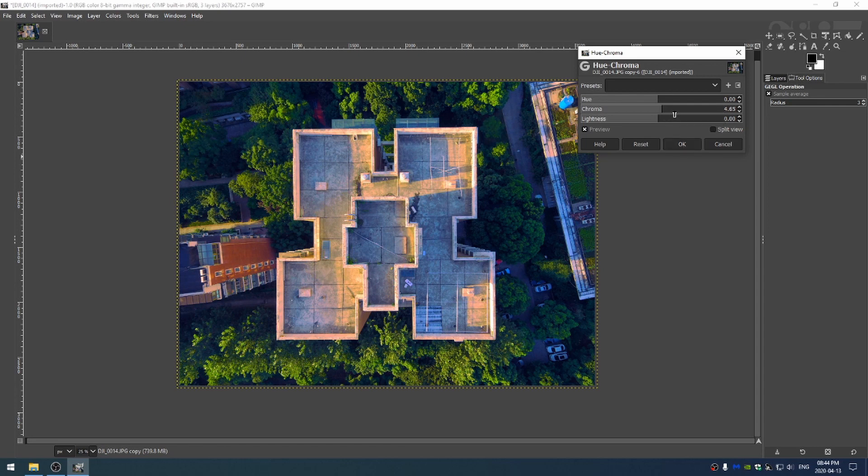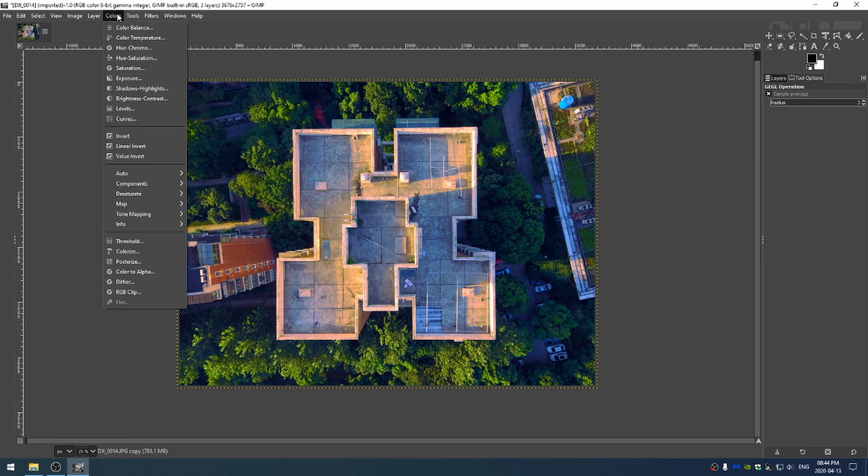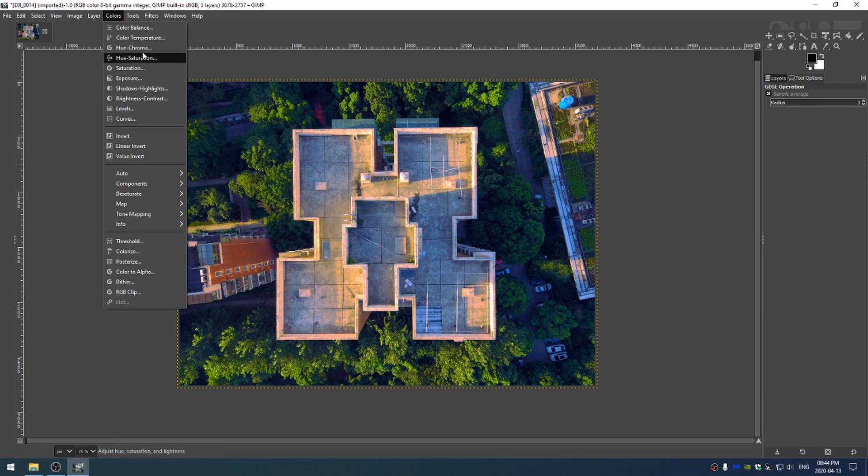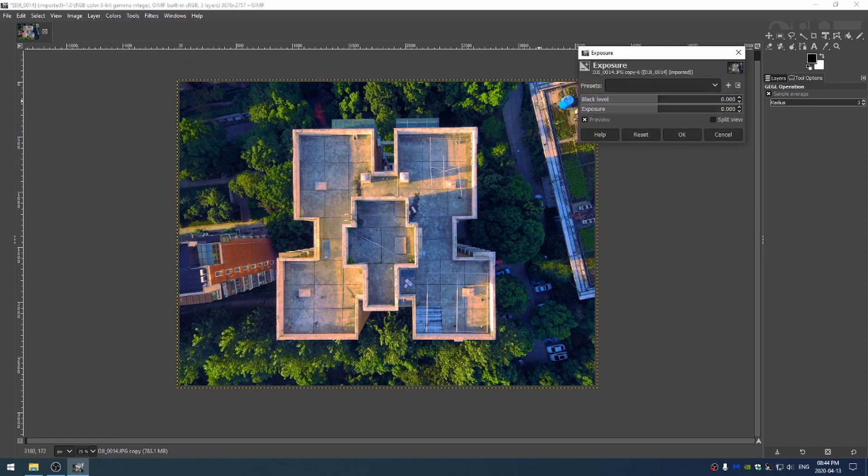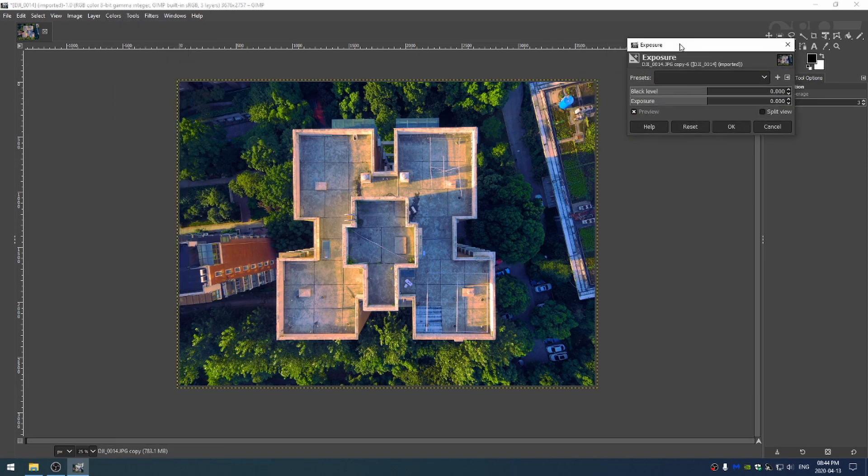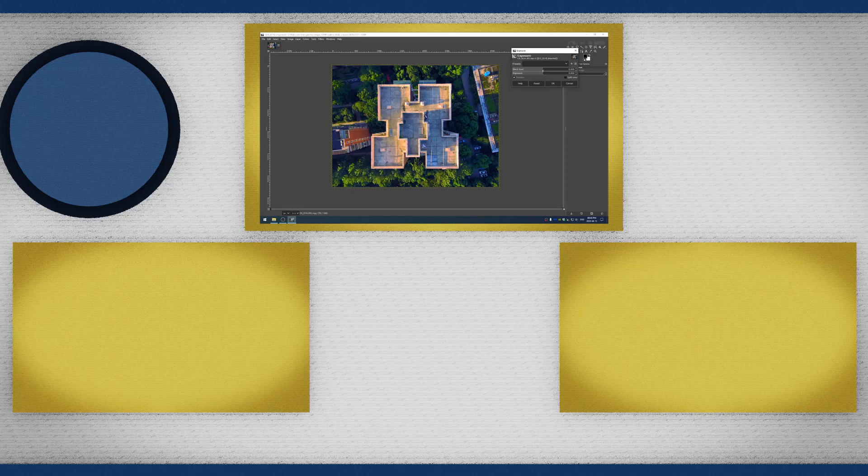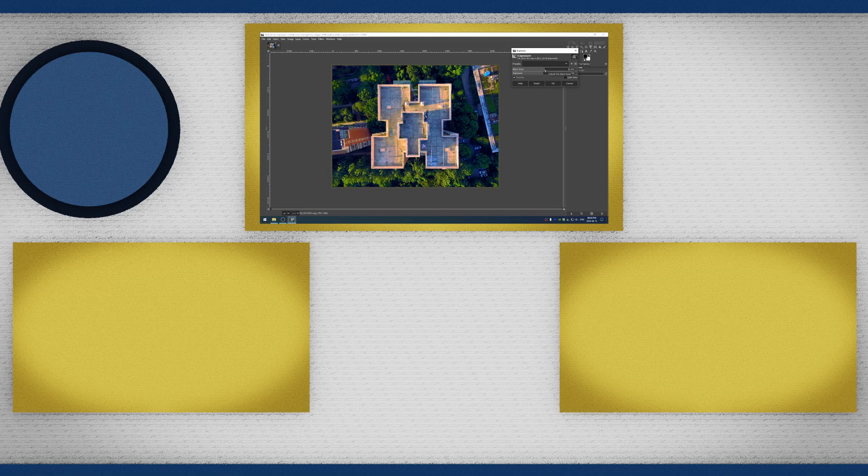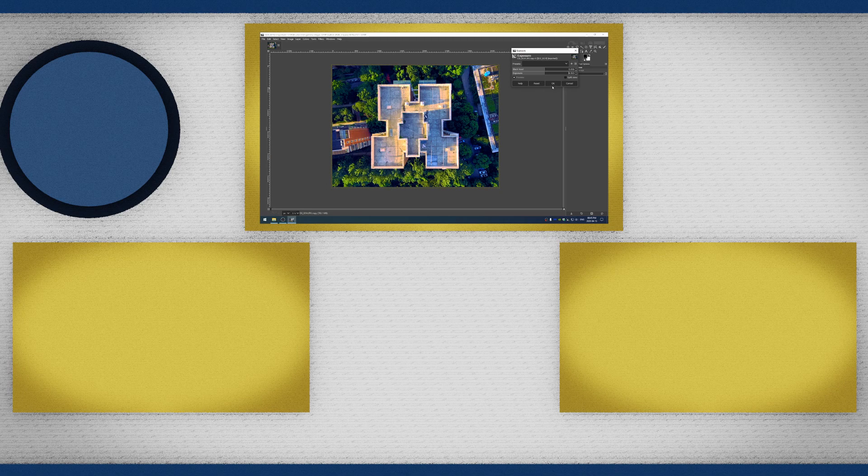Okay and then finally let's come here and do some lasting little exposure edits. Increase the black level just a little bit and increase the exposure just a hair.